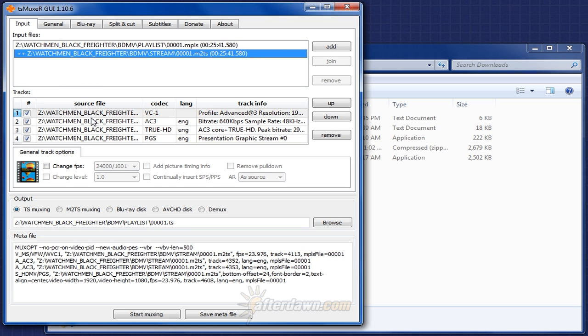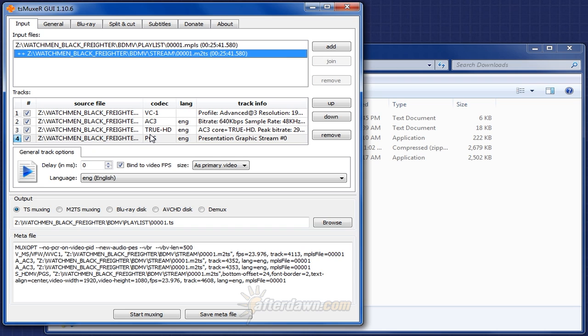TS Muxer will give you details of the video, audio, and subtitle streams which are contained in the M2TS files you have loaded. Just as with BDinfo, we can see that we have VC1 video, AC3 or Dolby Digital audio, and TrueHD audio as well. We will be using TS Muxer to create a new transport stream from these same original streams so that we can load that file into HandBrake as a source.